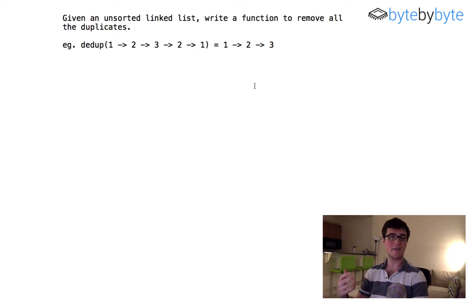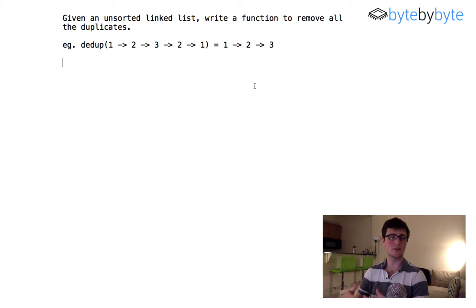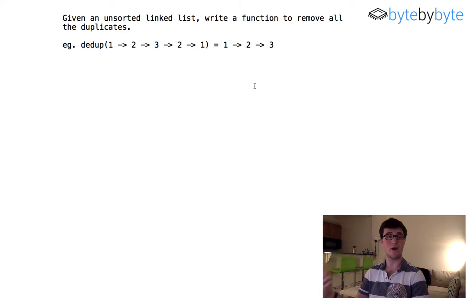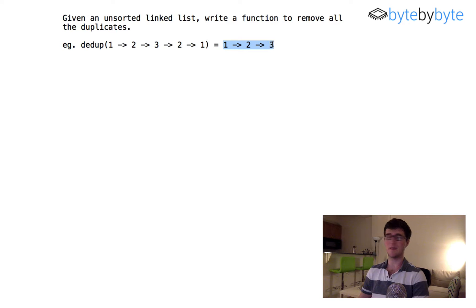Another question is: is it okay if I use extra storage? This may not be a question you really need to ask up front because it's probably reasonable to assume you can, since they didn't say anything about it. But it's good to clarify because I'm going to first go through the problem using extra storage, then go through it again without any extra storage. The last thing is just what sort of elements are in this linked list — I'm just going to assume they're integers.